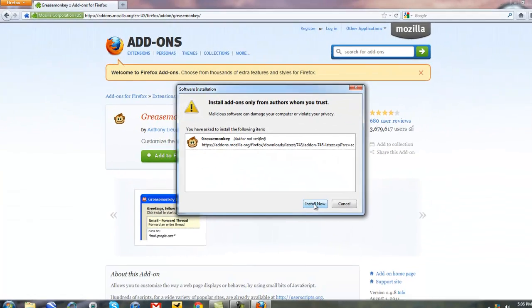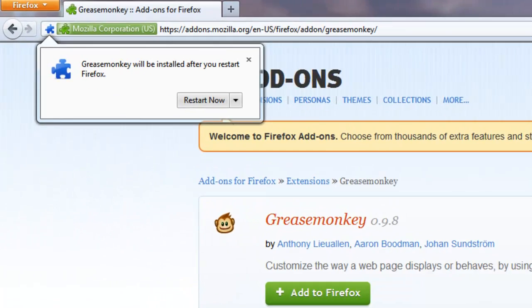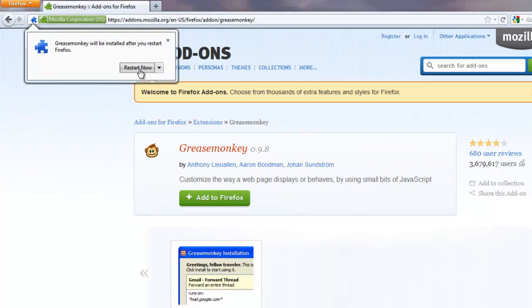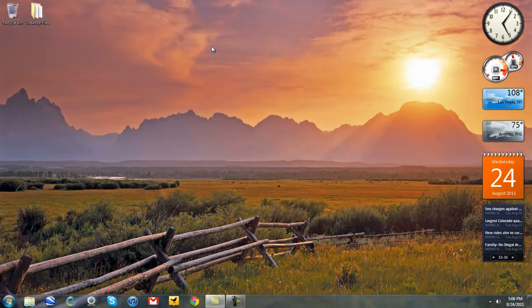This pop-up will appear. Click on install now. Click on restart now. We'll restart Firefox. Okay.